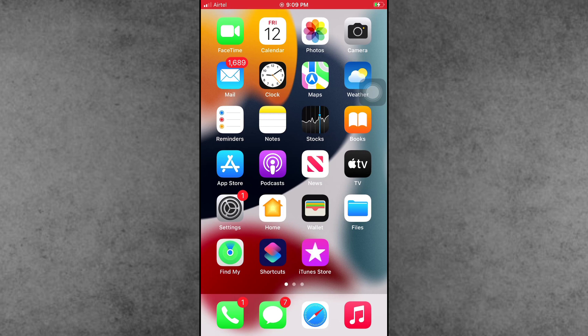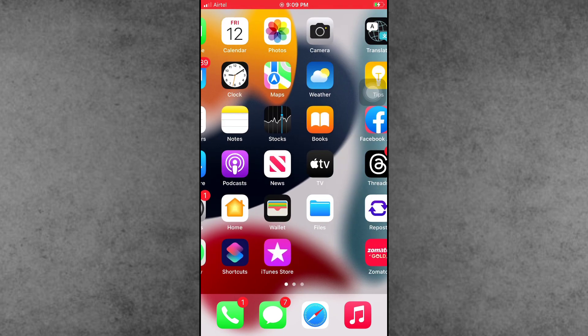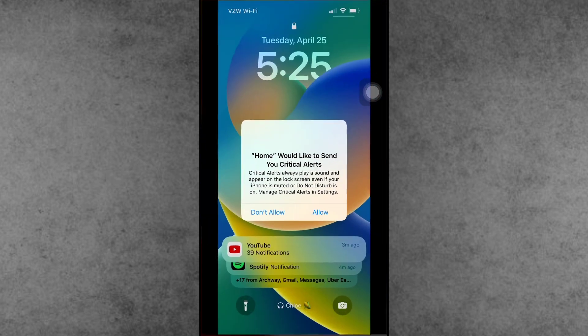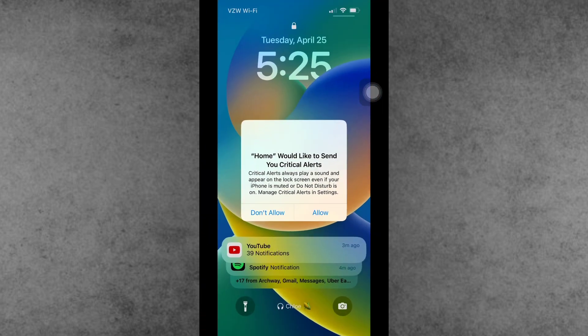Finally, I connected with Apple support and got the right fix. In this video, I will show you how to fix 'Home would like to send you critical alerts.' This issue often occurs if the Apple Home app is on your device.